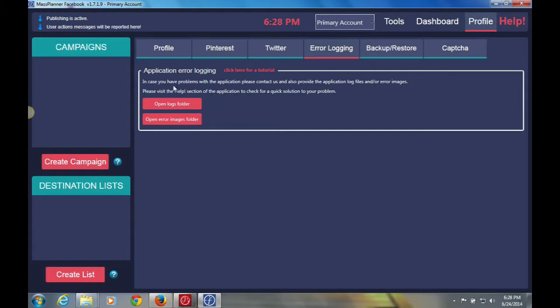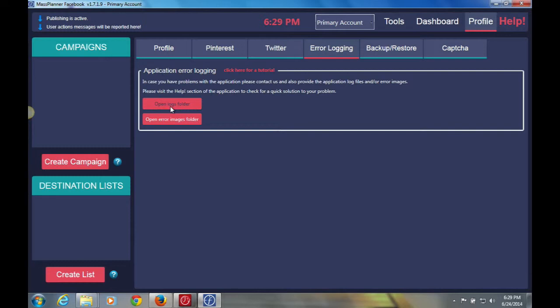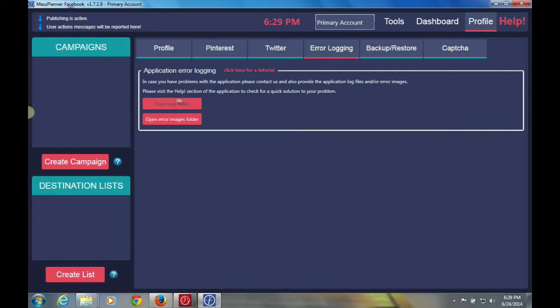Error logging. These are basically folders that you have in your computer where if you have any logs or such like that, which sometimes if you have errors, send a message to our support group or send a message to admin at mass planner.com and they will get to you. However, they will ask for your error logs and such like that. And this is an area where you would basically find those by clicking on those two folders.